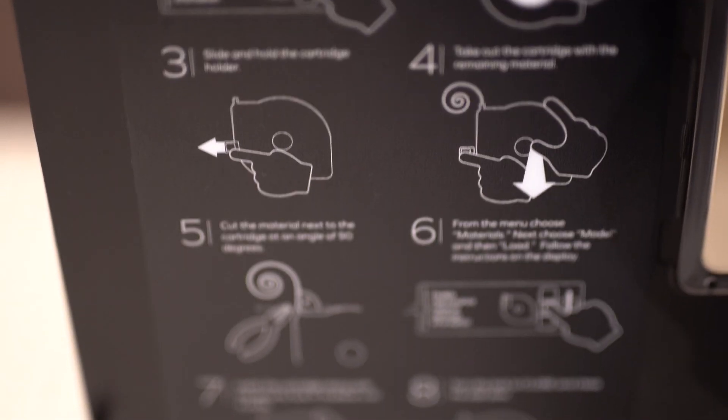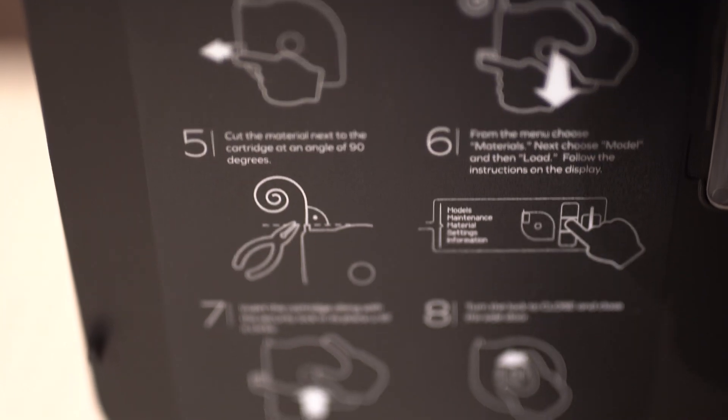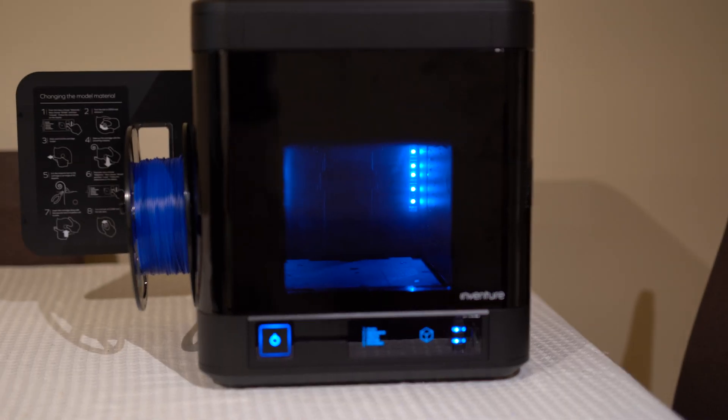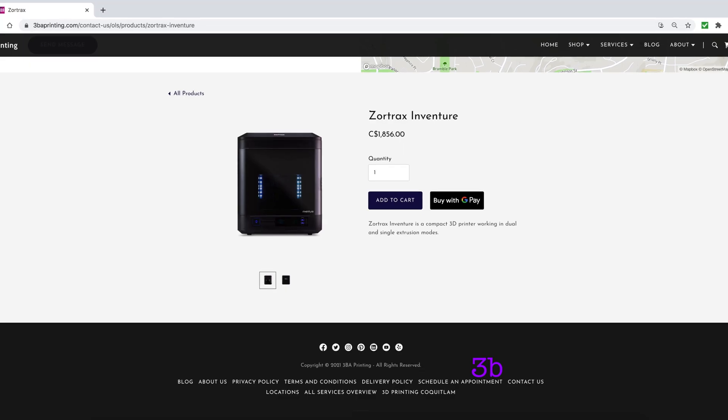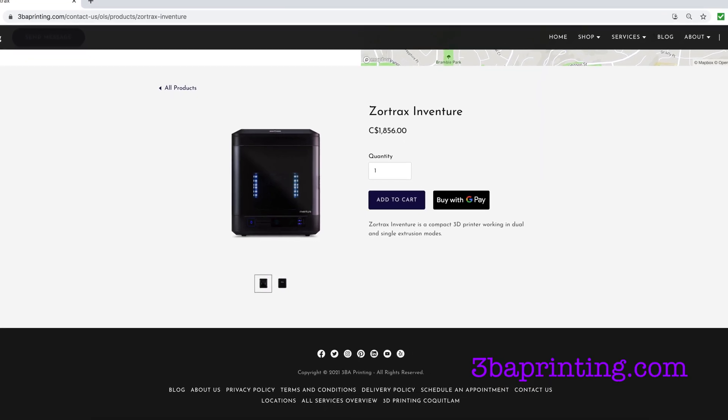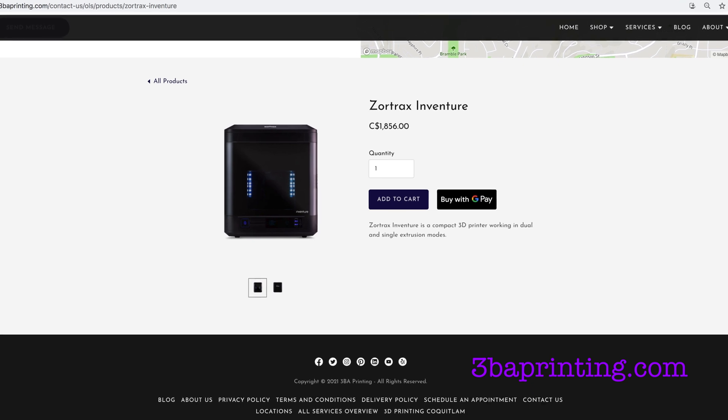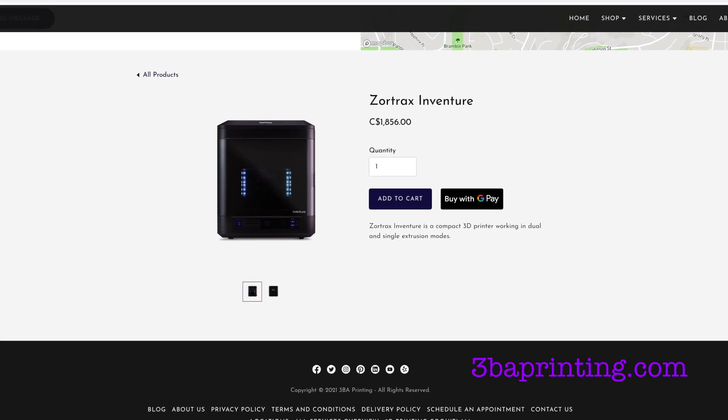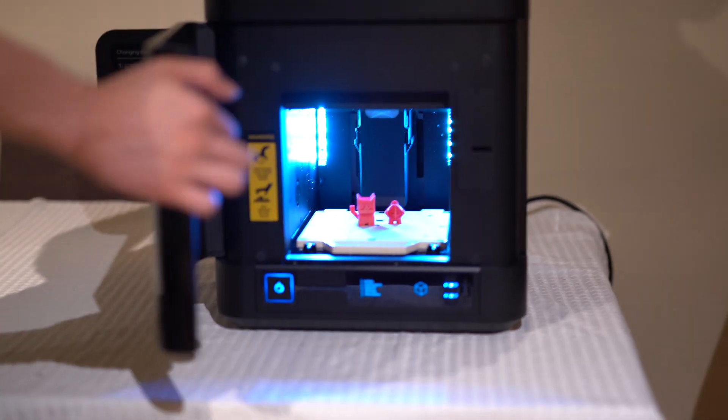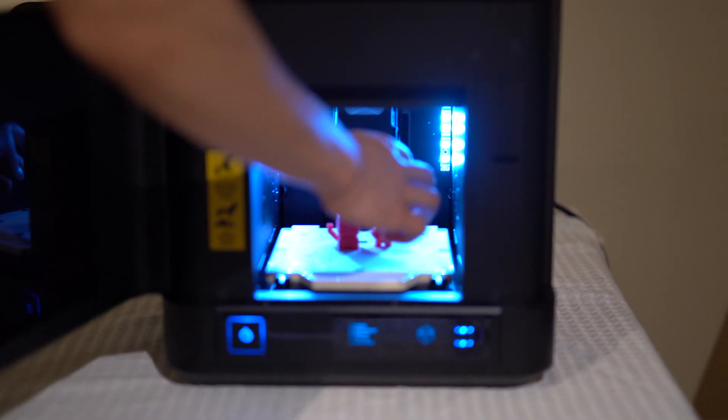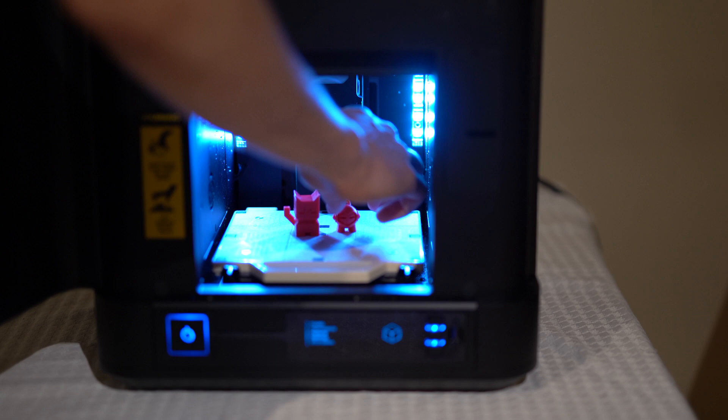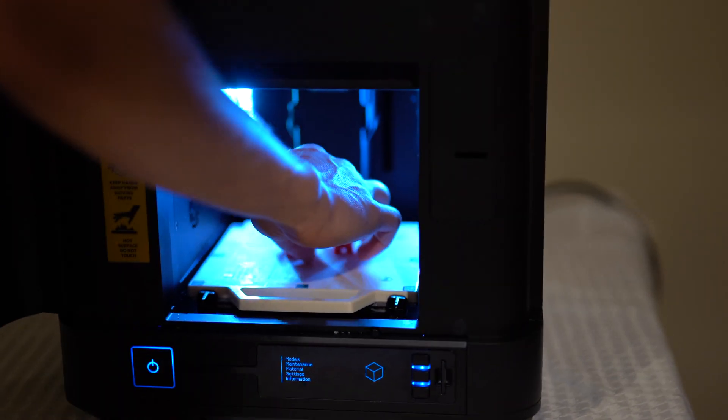So our conclusion on the Zortrax InVenture is that, especially now when it is on sale, it is the best 3D printer you can get for the price as long as the build area is not too much of a concern as this is a small printer.